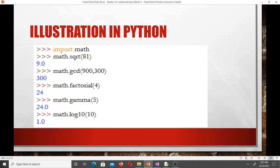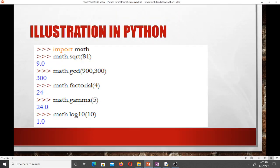That's the end of our video. In the next video we'll be talking about conditional statements in Python — learning the if, elif, and the rest. See you in the next video.